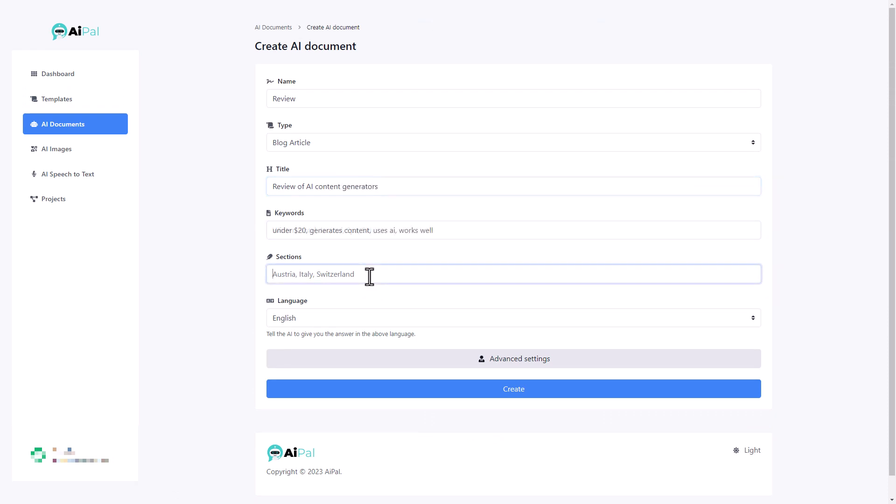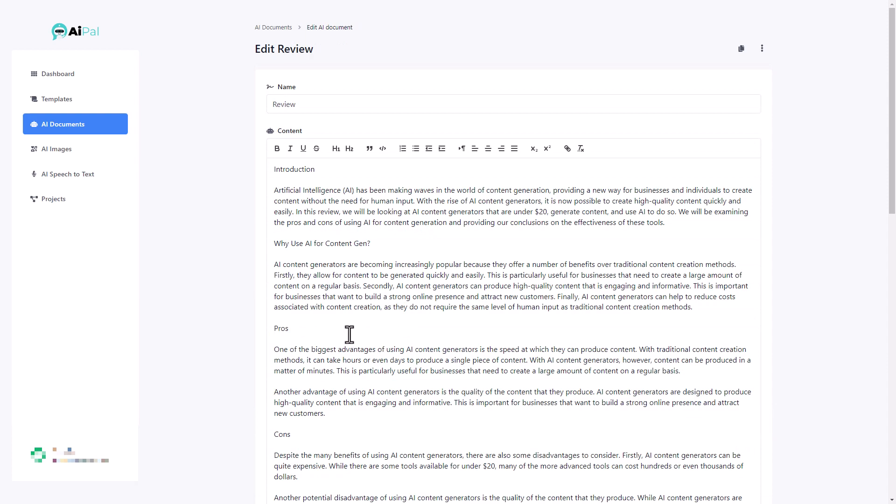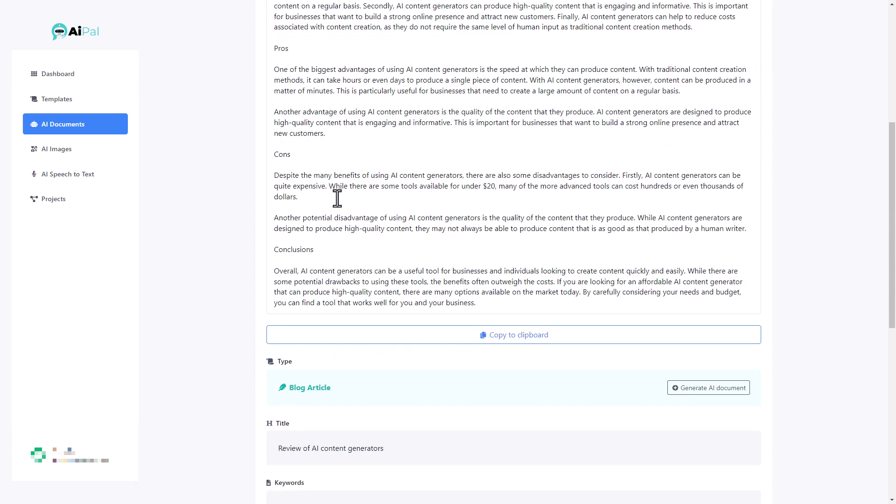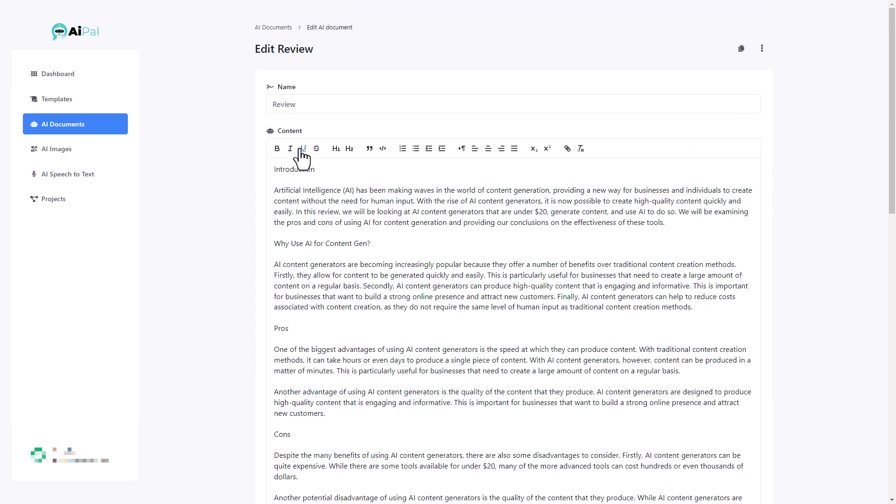I need to give it some sections. So I need to think about how I want my document to be structured. Introduction, why use AI, content gen, pros, cons, conclusions. Language is going to be English. I'm not going to use advanced settings and I'm going to click create. And we can see here is our actual document. So we've got text for an introduction and we've got text for everything we gave a heading for. Now we can of course go in and we can format that, we can change the styling, we can go and add to it.